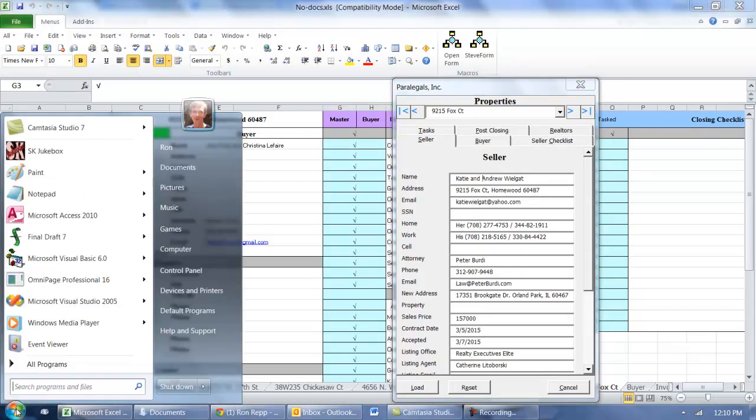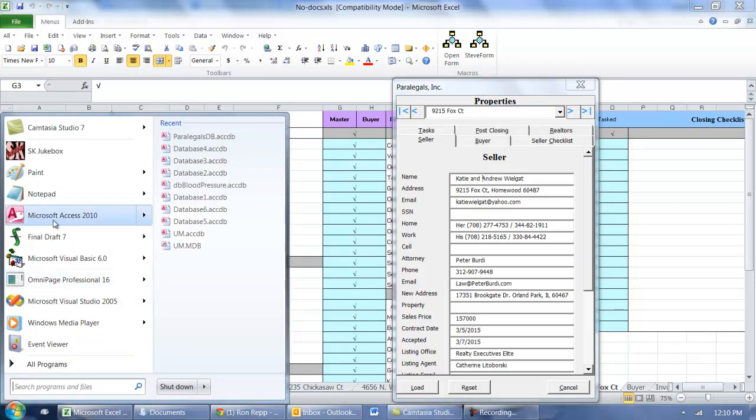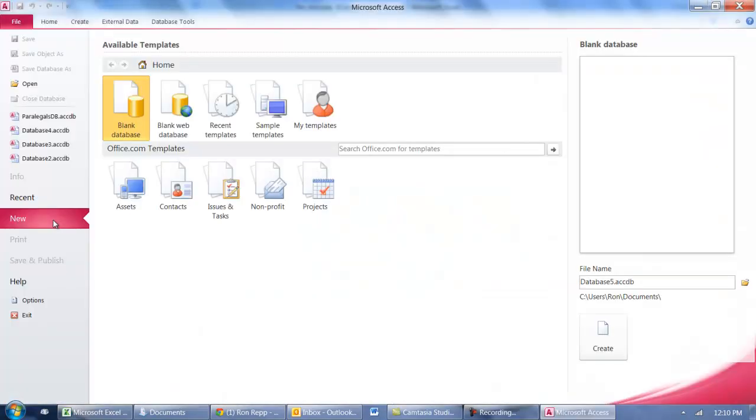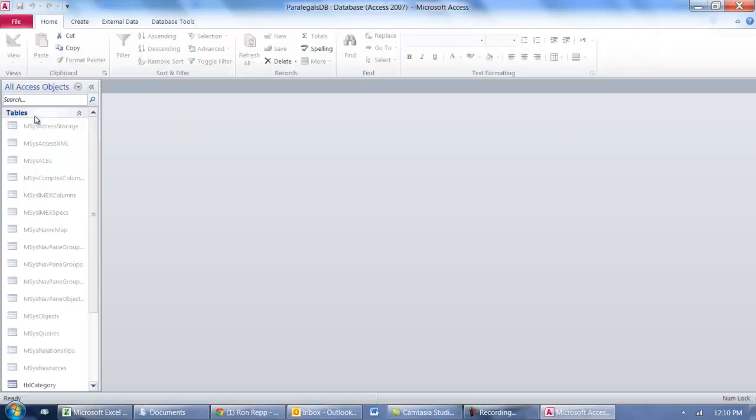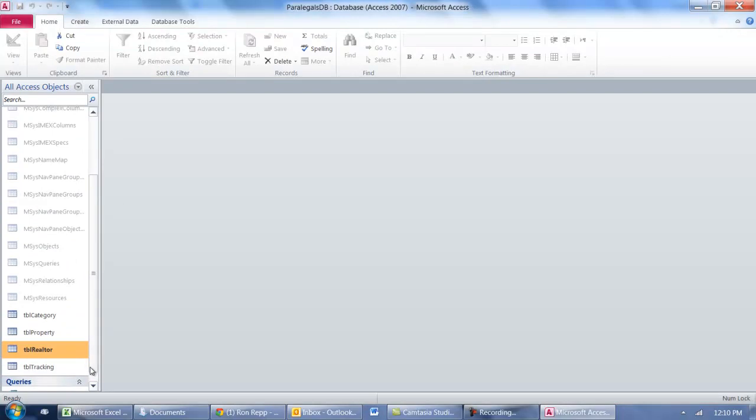Now we're going to check out how we should never keep everything in one table. As you can see here, I have four tables made already.